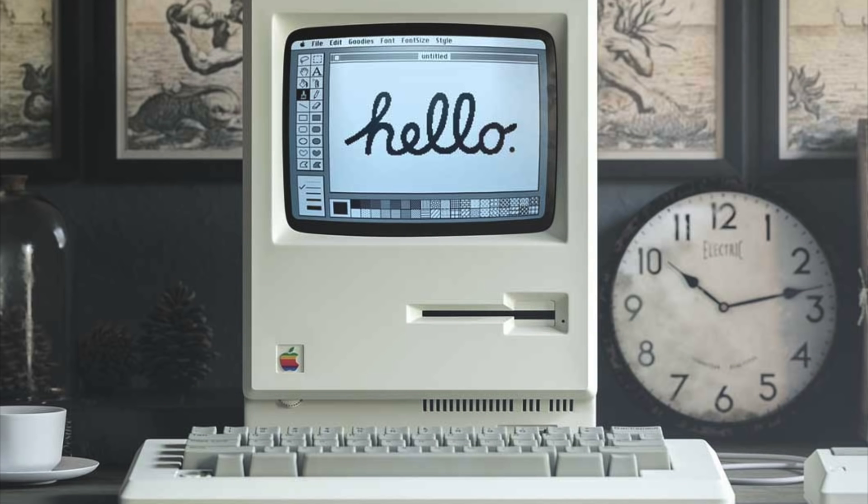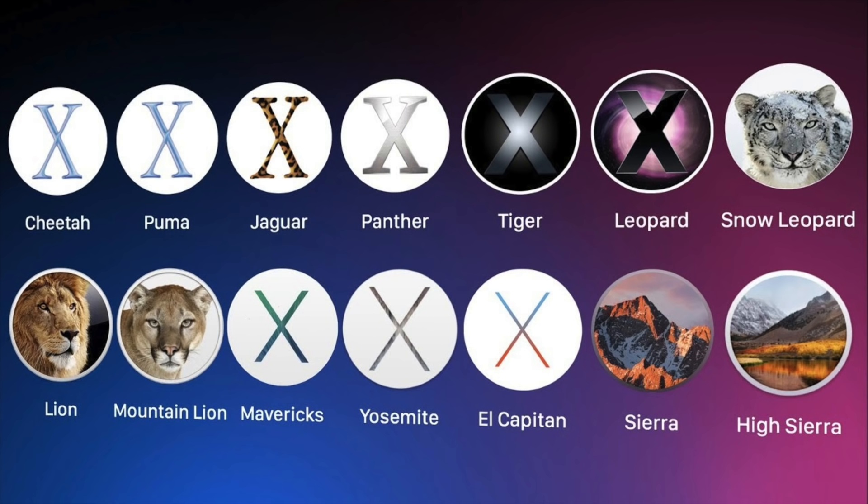And their Macintosh operating system, also known as Mac OS, has been around since 1984. So in this video, we're going to explore the history of Mac OS, and find out how it's grown and evolved over the past four decades.